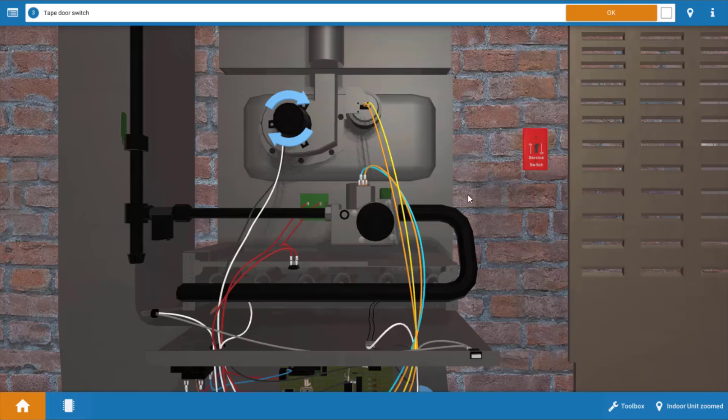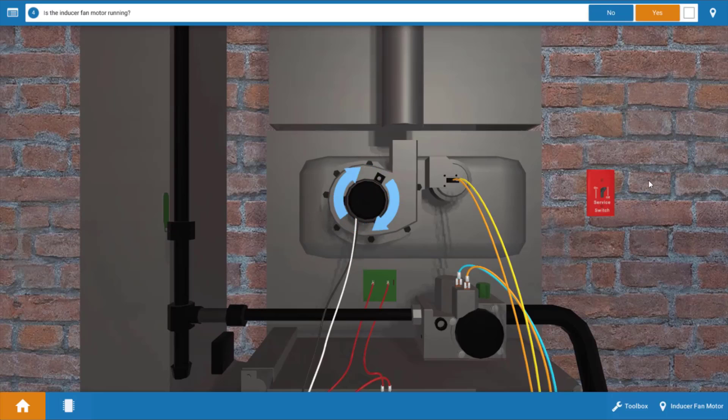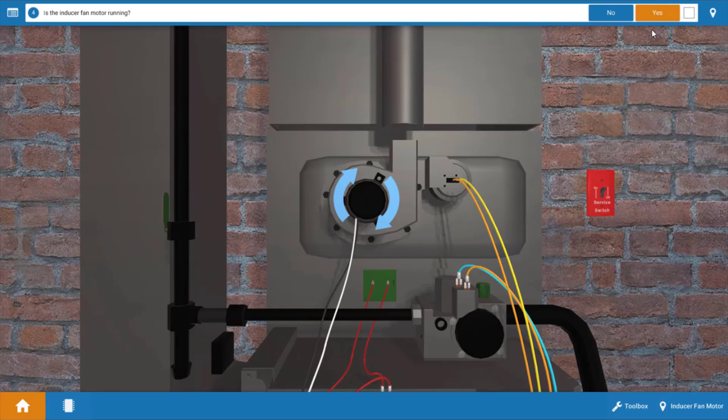Now we see that our inducer is running and that's the first component that should come on within the sequence of operations. So yeah our inducer is running.